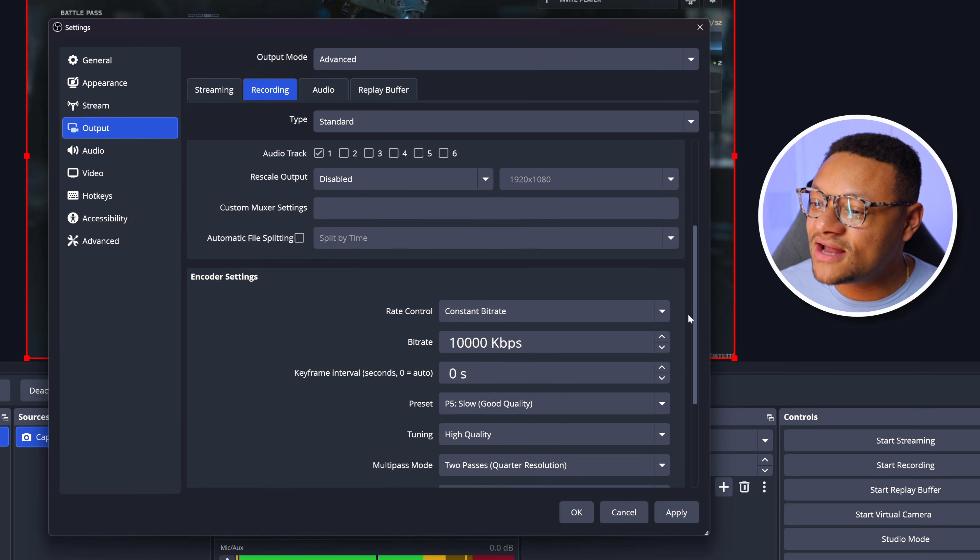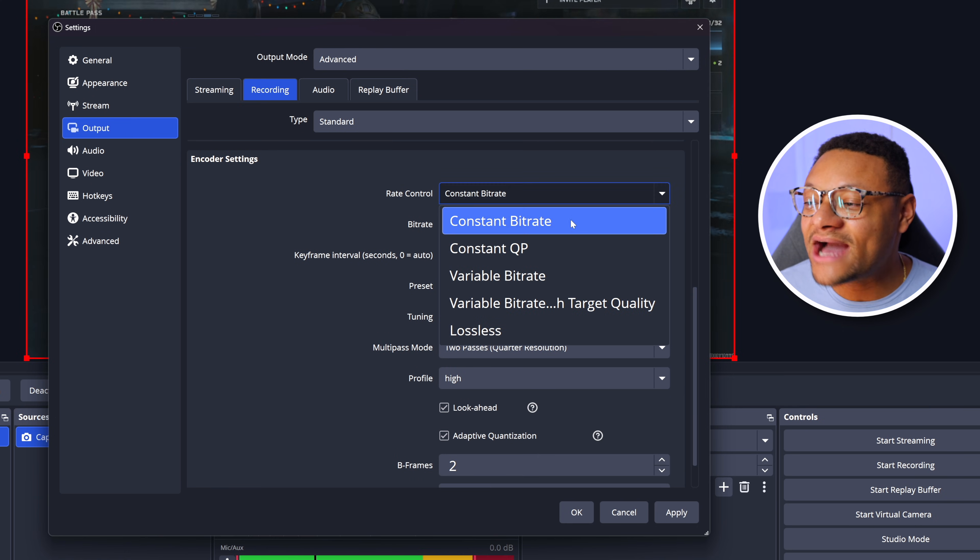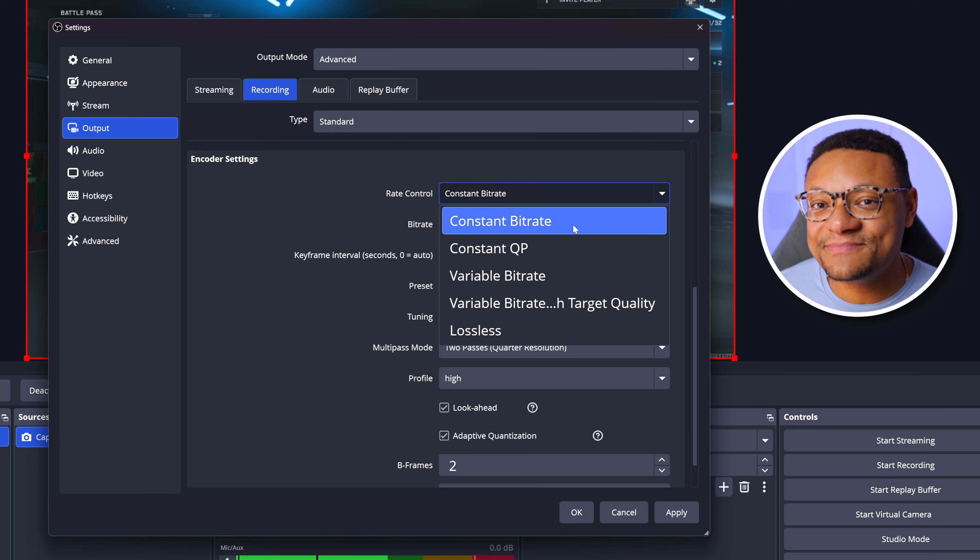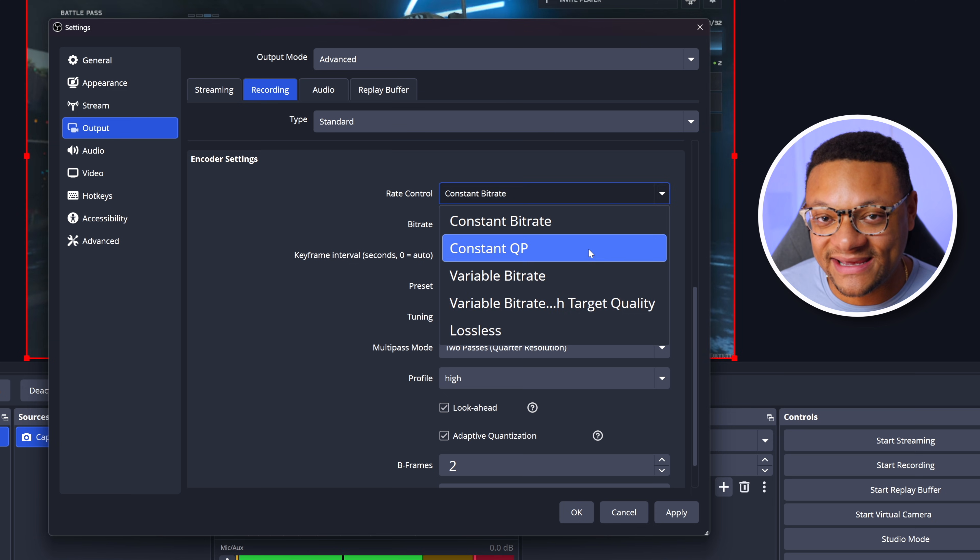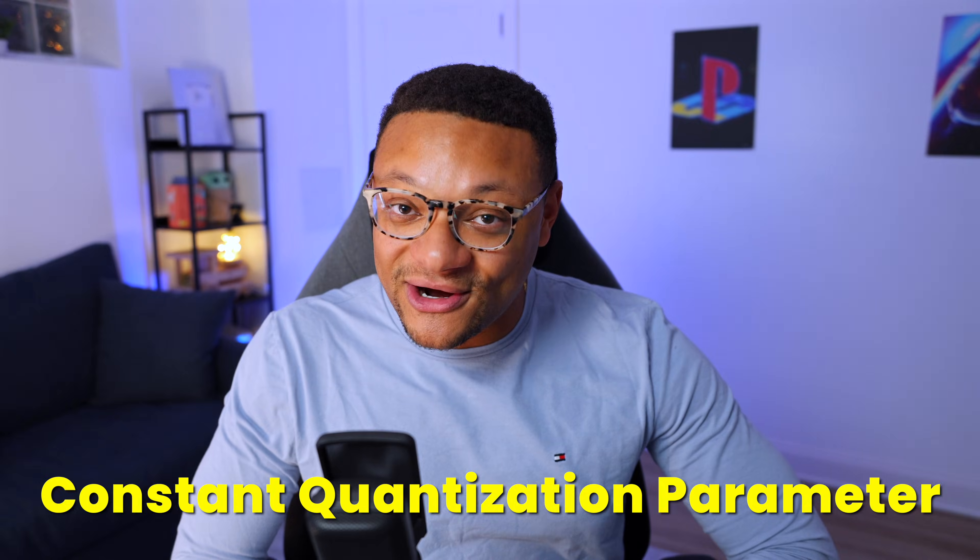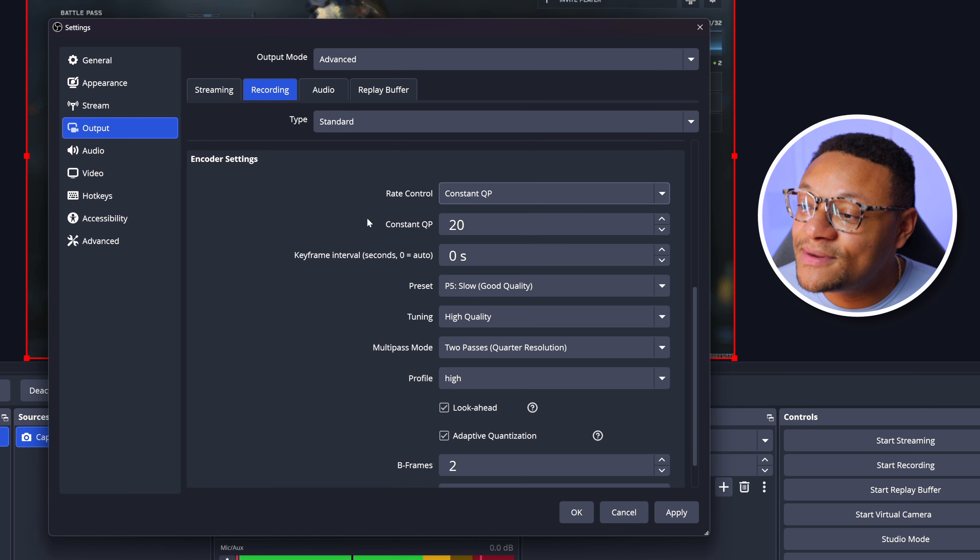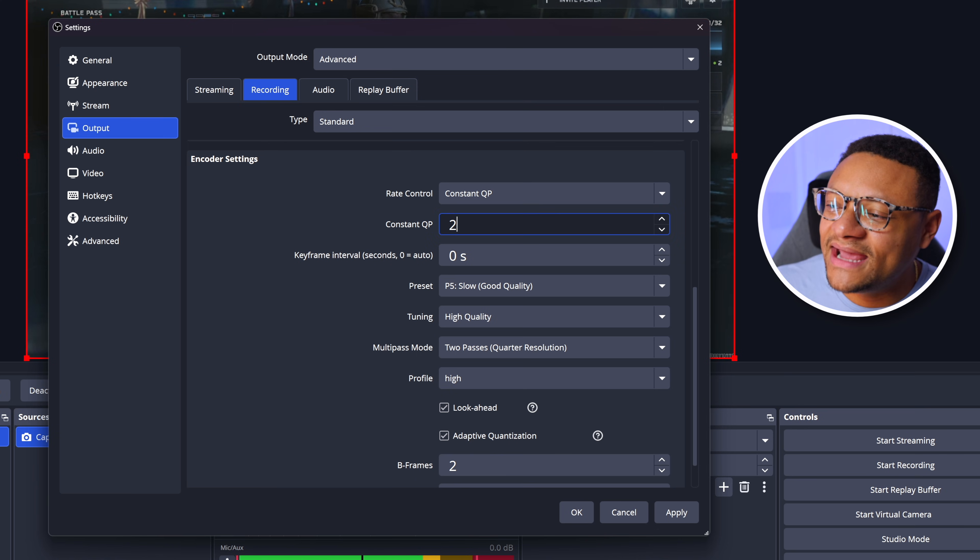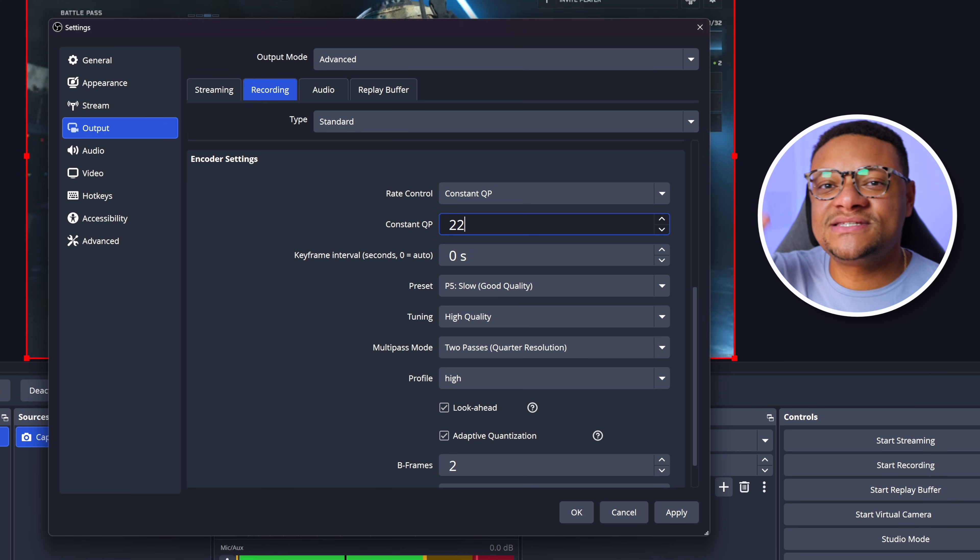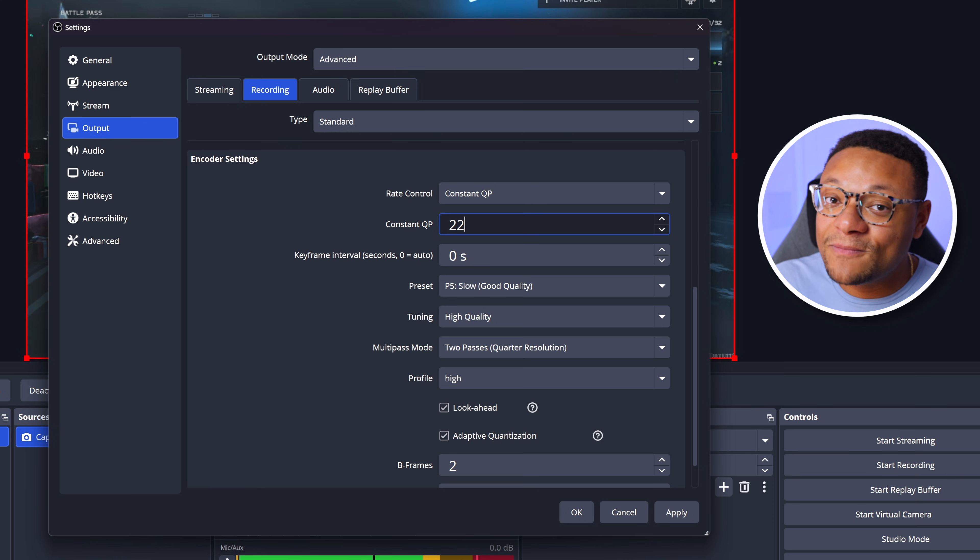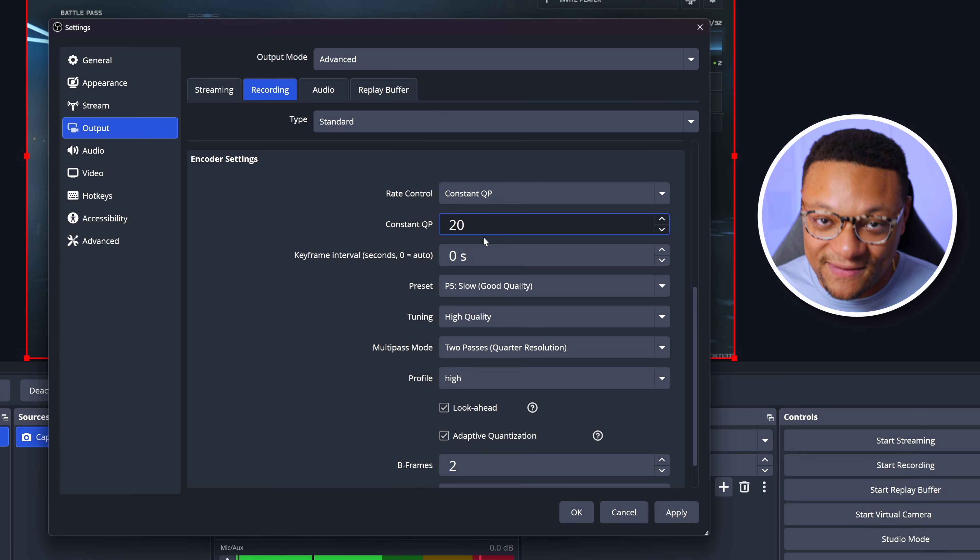Up next, we're going to want to head over to our encoder settings below. And for our rate control, we're actually not going to have this at constant bitrate. You're going to want to change this to Constant QP, which is also known as CQP or constant quantization parameter. Why are we using this over constant bitrate? Well, CQP guarantees a visual quality that is uniform across the entire video. So it doesn't matter if graphics in your gameplay are still or have extreme motion, CQP is going to make sure it looks good either way. The best number to set your constant QP at is 20 if you're doing 1080p 60 gameplay, and I wouldn't make it any higher than 22. But something to keep in mind is that the lower you make this number, the better your quality will be, but the larger your file sizes will be as well. 20 is the sweet spot.